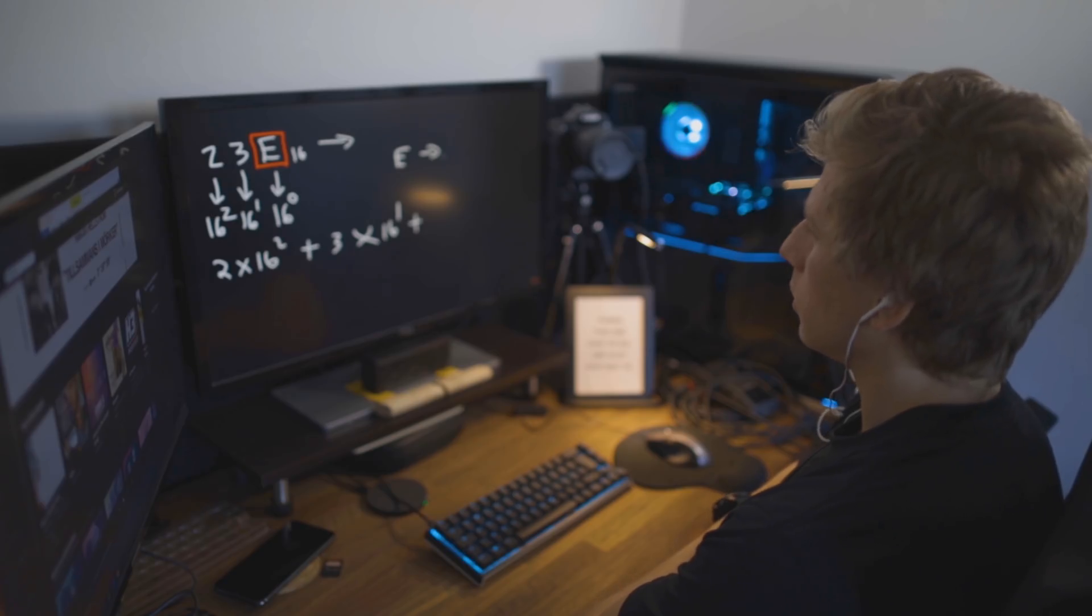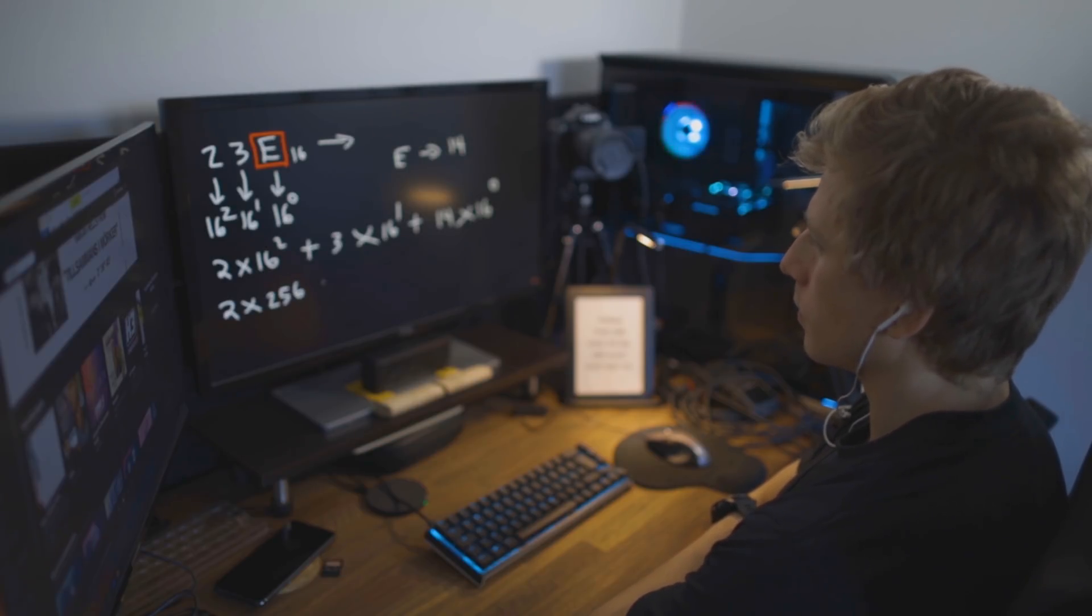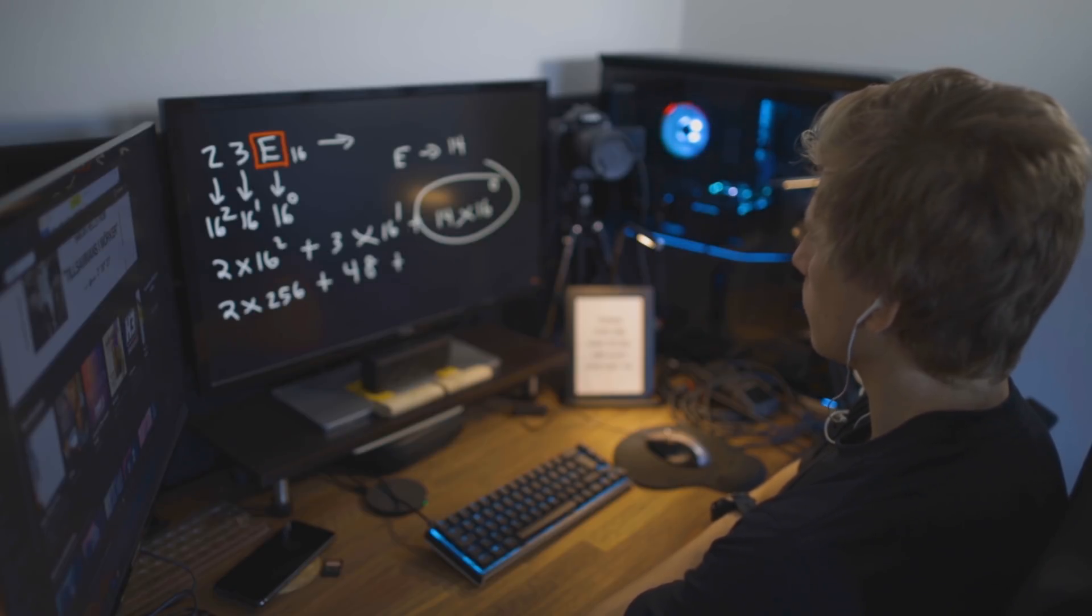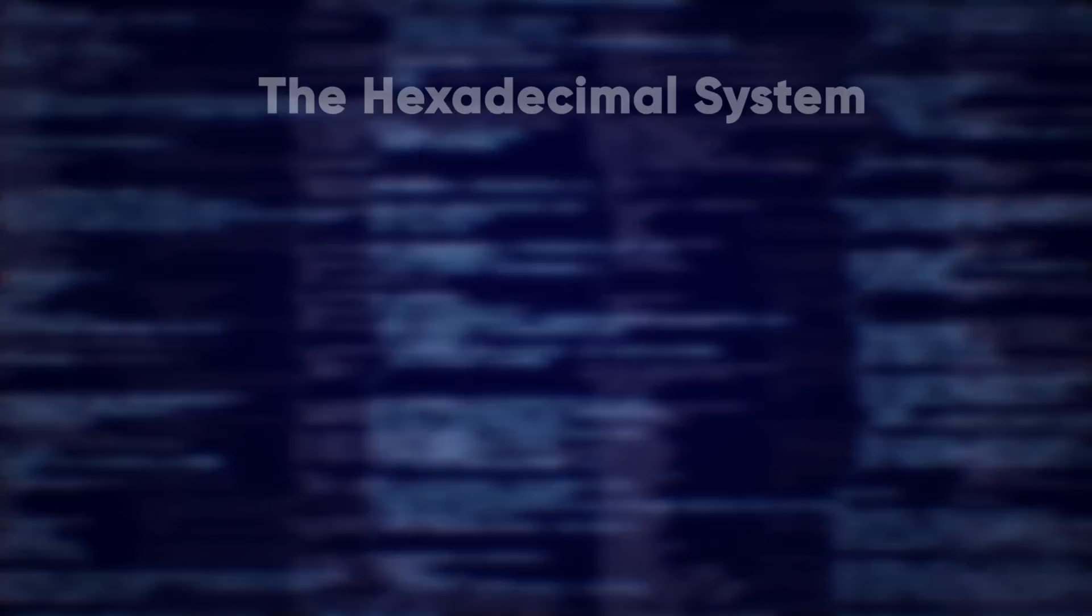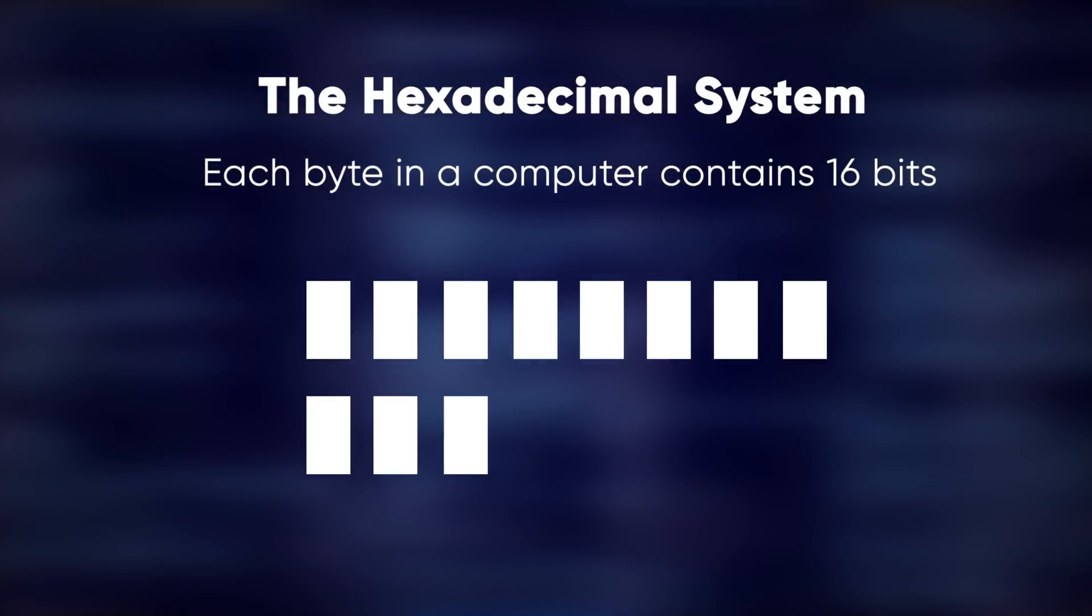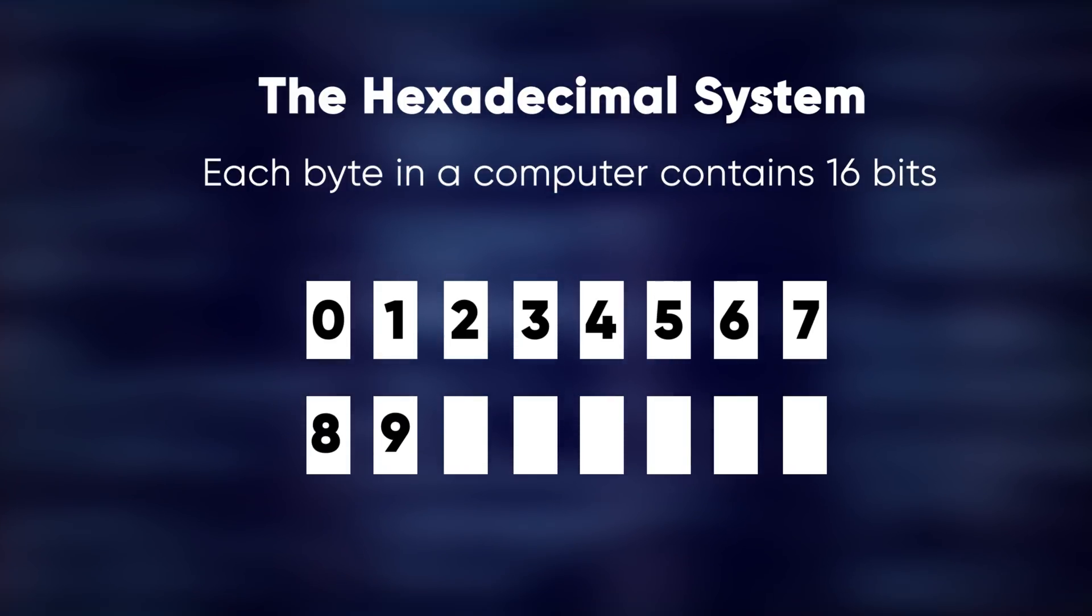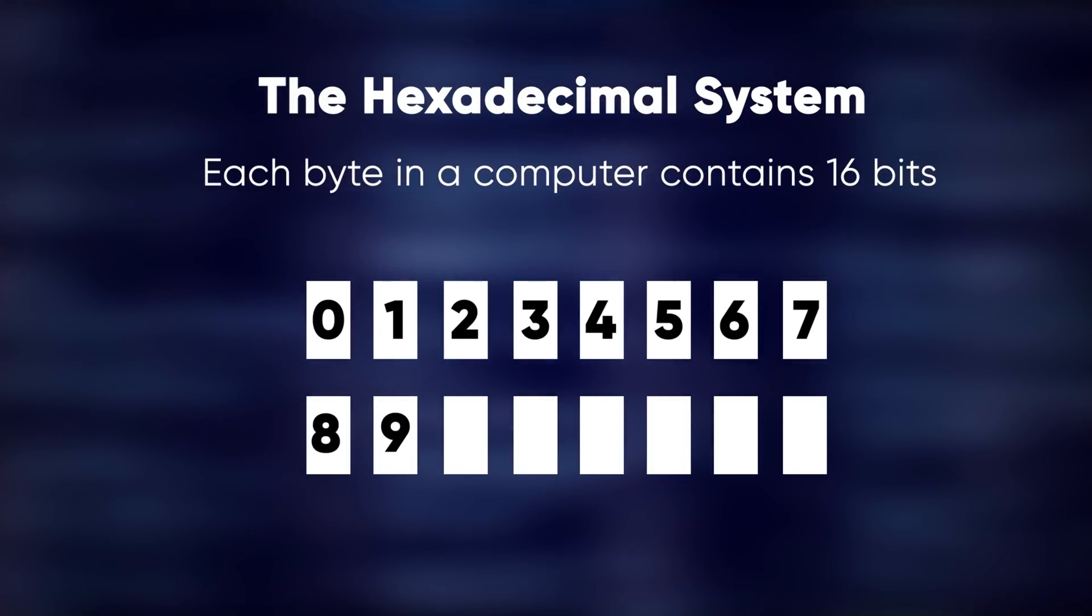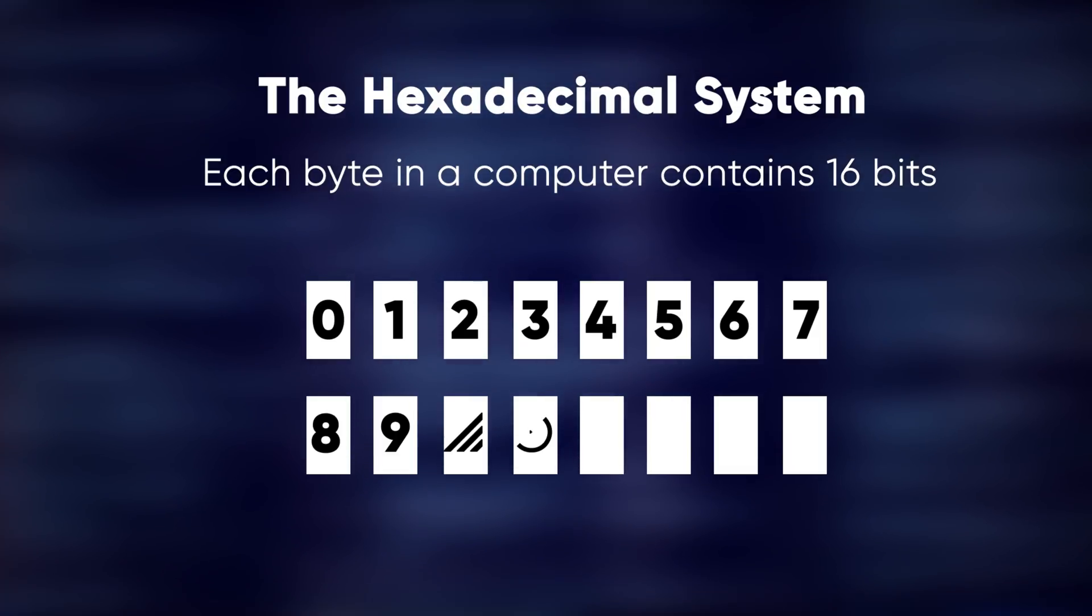I watched this tutorial that explains it a lot better than I ever will. But in broad terms, hexadecimal numbers are used to make reading binary a little bit easier for humans. Essentially, each byte in a computer contains 16 bits, so programmers created the hexadecimal system to have 16 different numbers, each representing one of the bits. But we only have 10 different numbers, zero through nine.